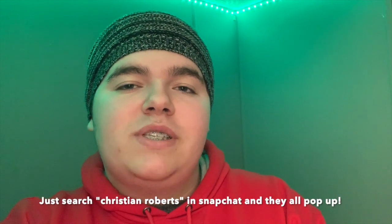Also don't forget to follow me on all my social media, my Instagram, Snapchat, and TikTok. And don't forget to use my Snapchat lenses on Snapchat. You can just search Christian Roberts and they all pop up. But yeah, I don't want to hold you for too long, so let's just get right on into the video.